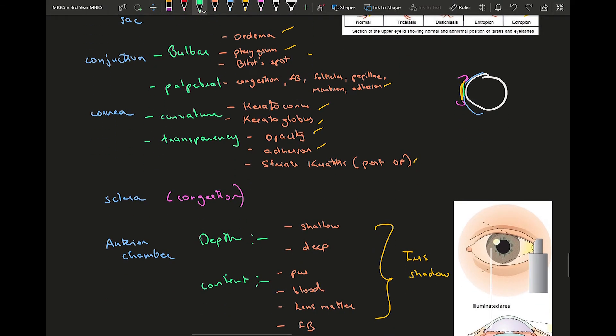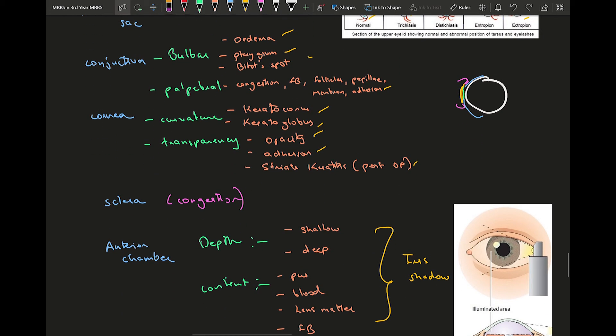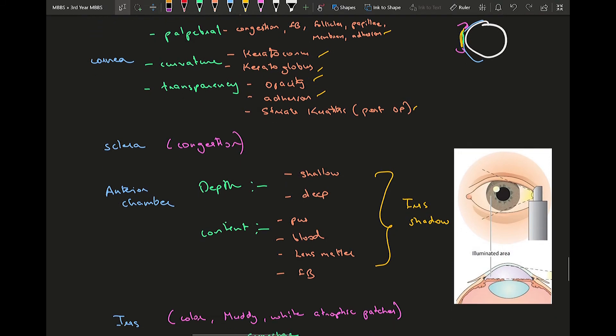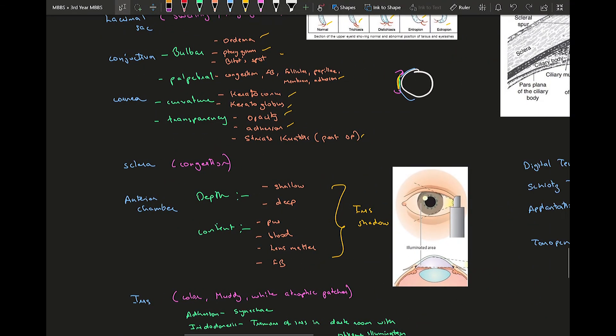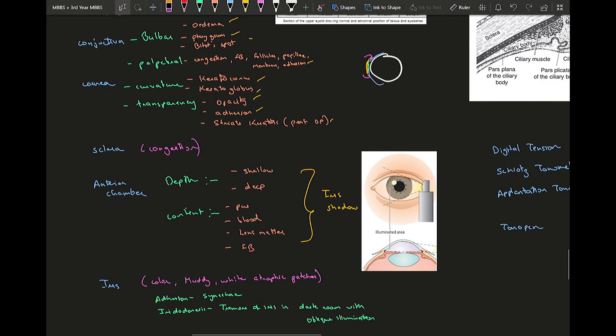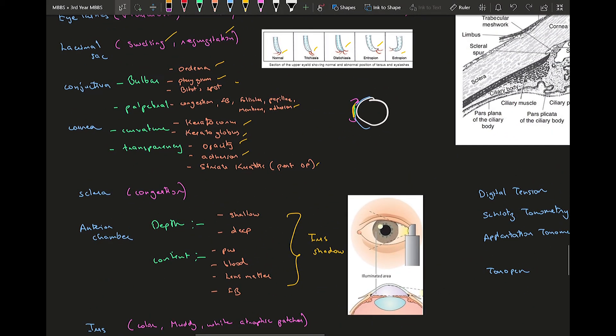Moving on to the sclera, you can see scleral congestion, a lot of vessels present over sclera. You can see scleritis or episcleritis, a very common condition, you see it as a red eye.